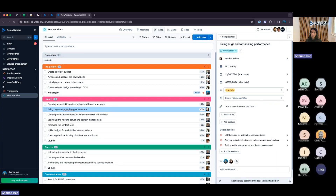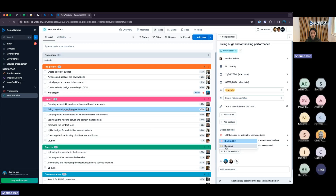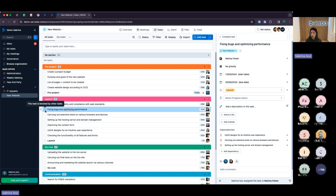If I choose these three tasks within the launch phase and add them as a dependency, it will show me that these tasks are blocked. With dependencies, if I try to complete 'fixing bugs and optimizing performance,' WeDo will automatically flag this and tell me there are various tasks depending on this, so I would need to complete those tasks first. I can also do this vice versa — not 'blocked by' but 'blocking.' All tasks that have dependencies are shown in the task detail list, and there is also an hourglass symbol before every task that has a dependency.